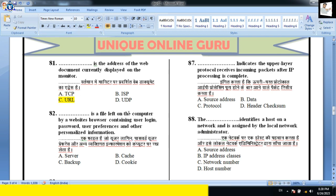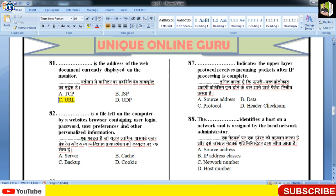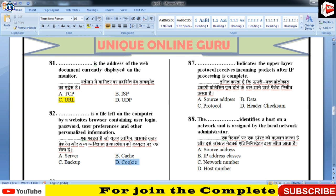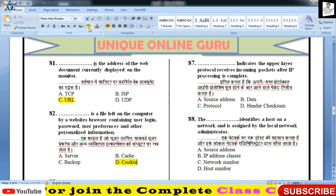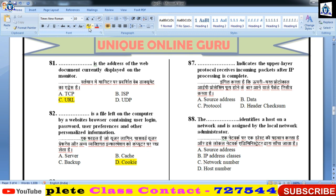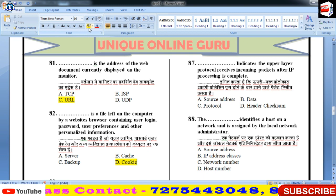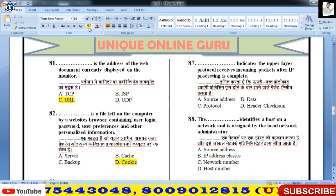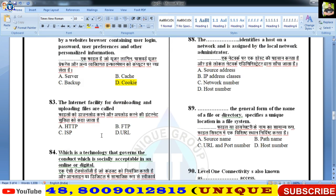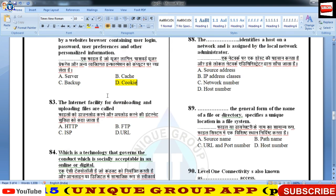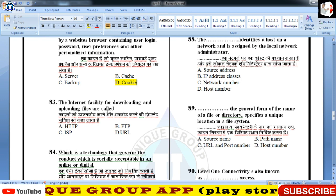Cookie — is a file left on the computer by the website browser containing user login, password, and personalization। Cookie वो file है जिसमें user login, password, preference, personalized information रहती है। Cookie server बनाता है और browser के पास भेजता है audience tracking के लिए। Cookie को HTTP persistent client state cookie भी कहा जाता है।